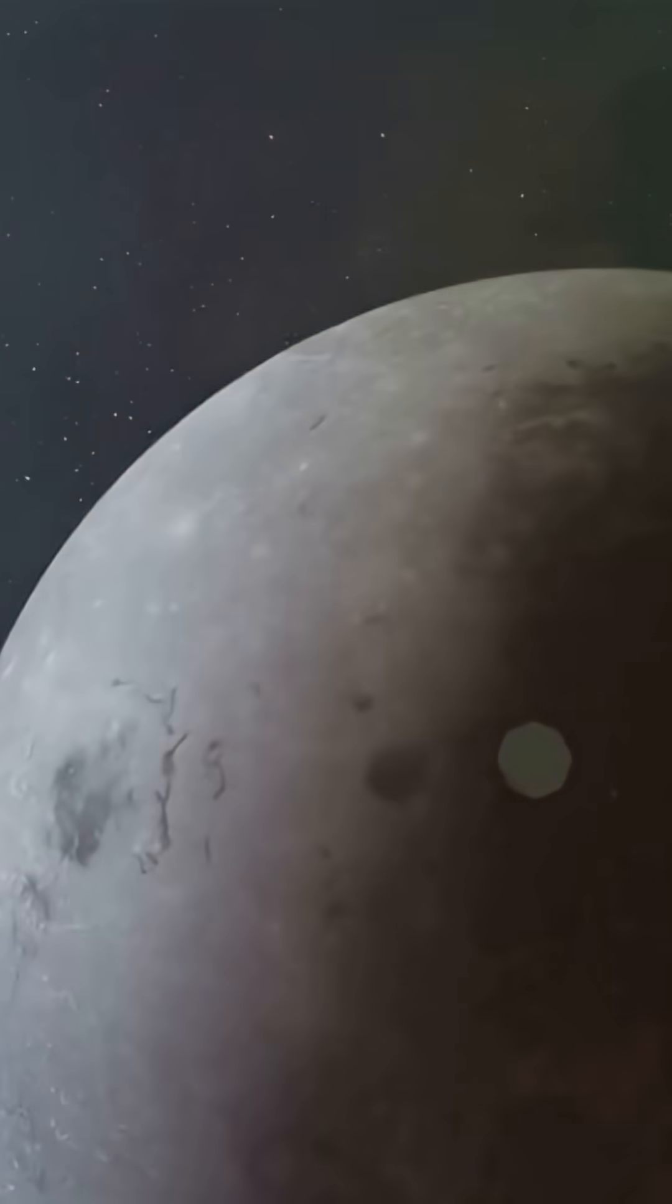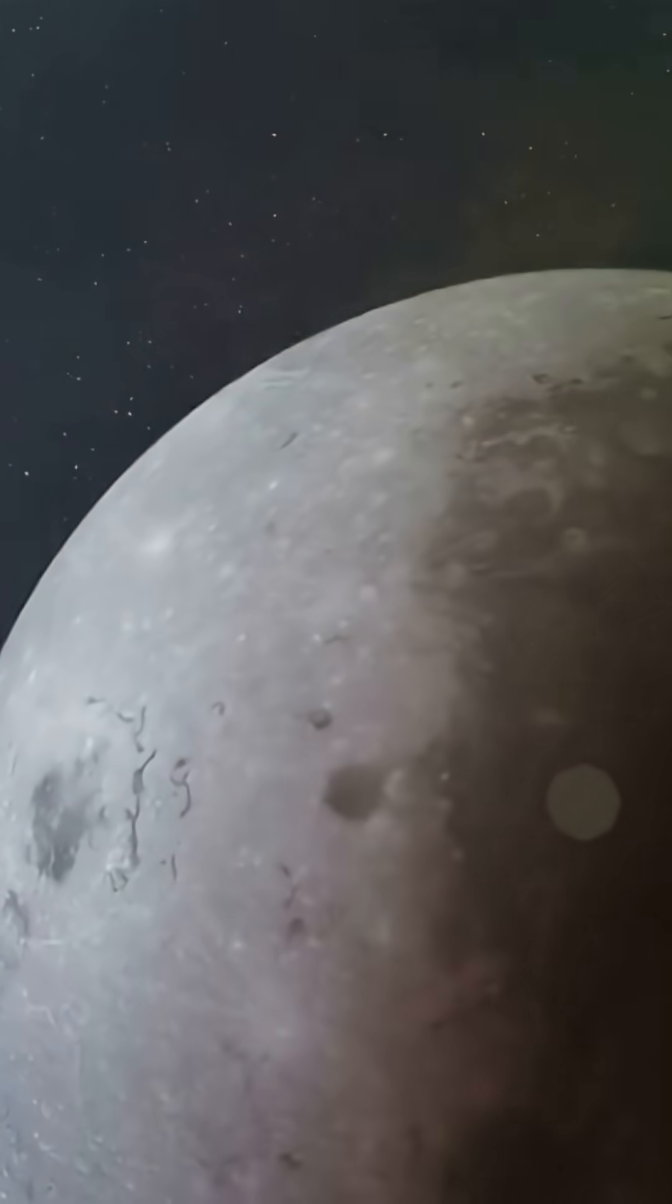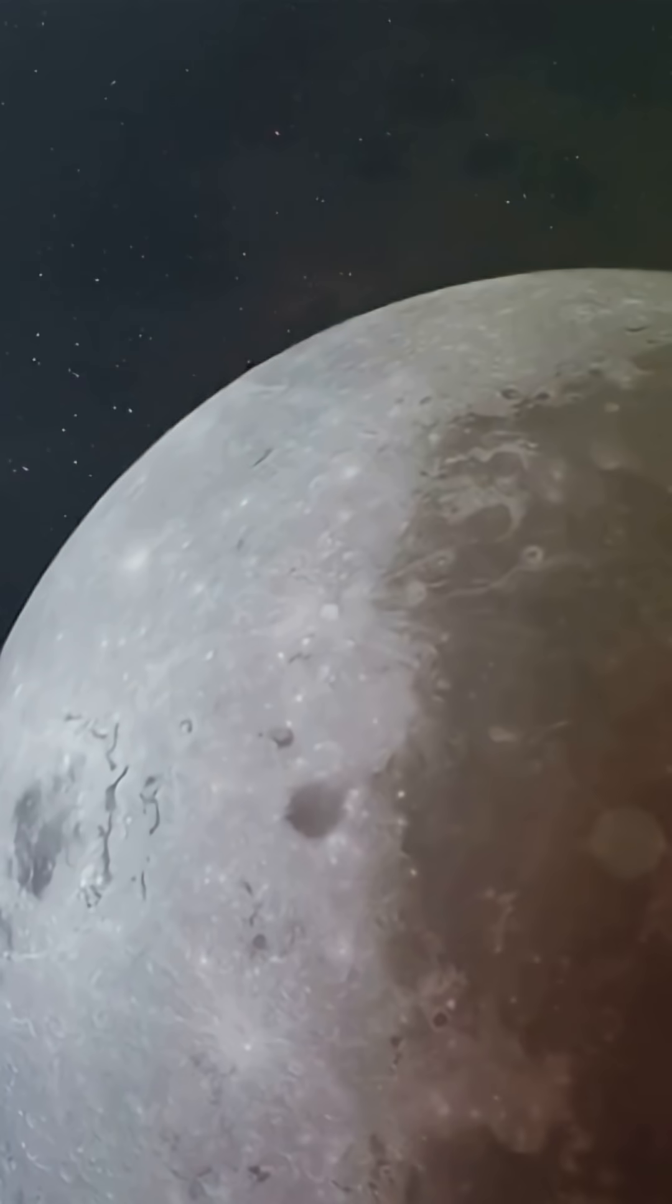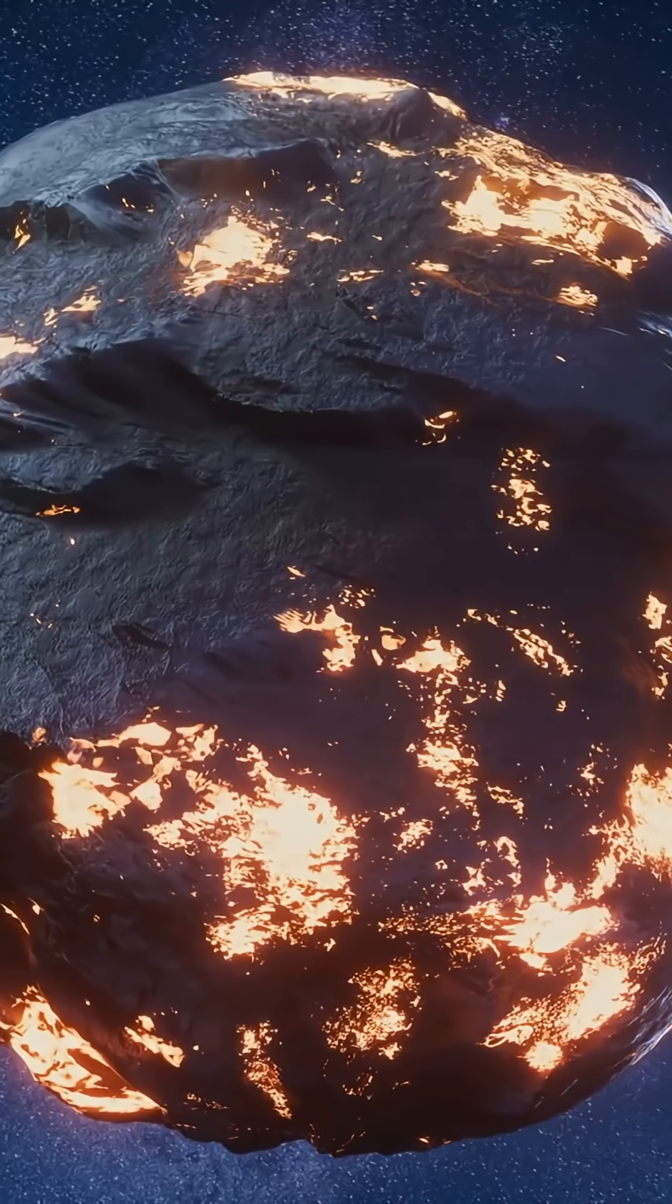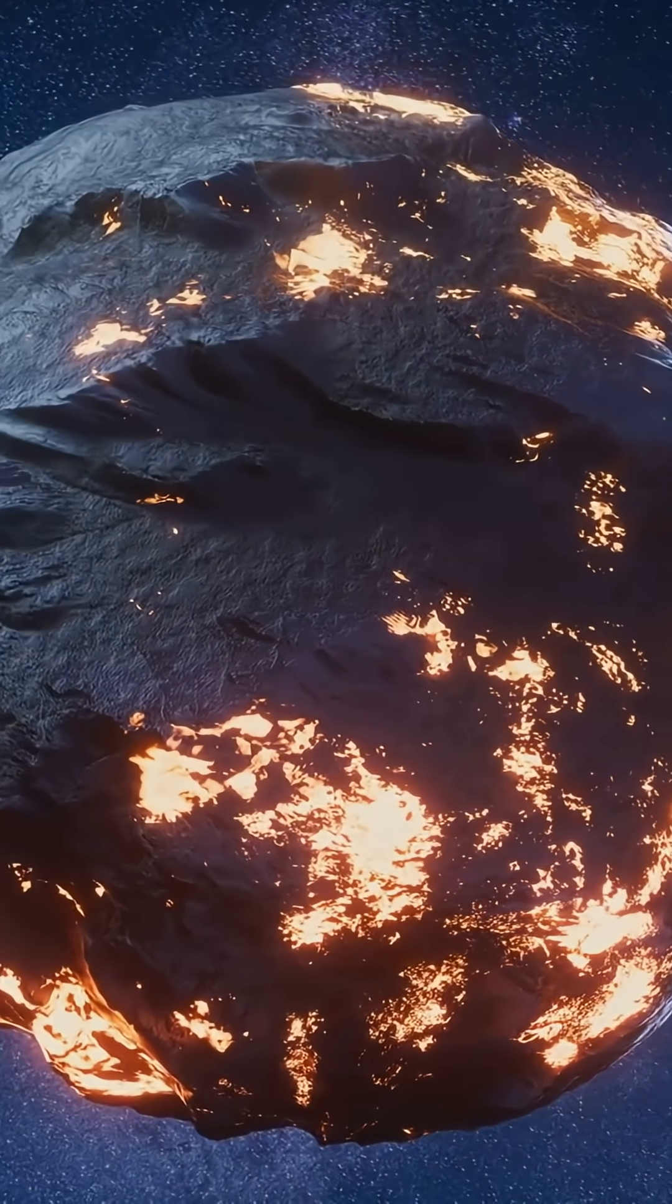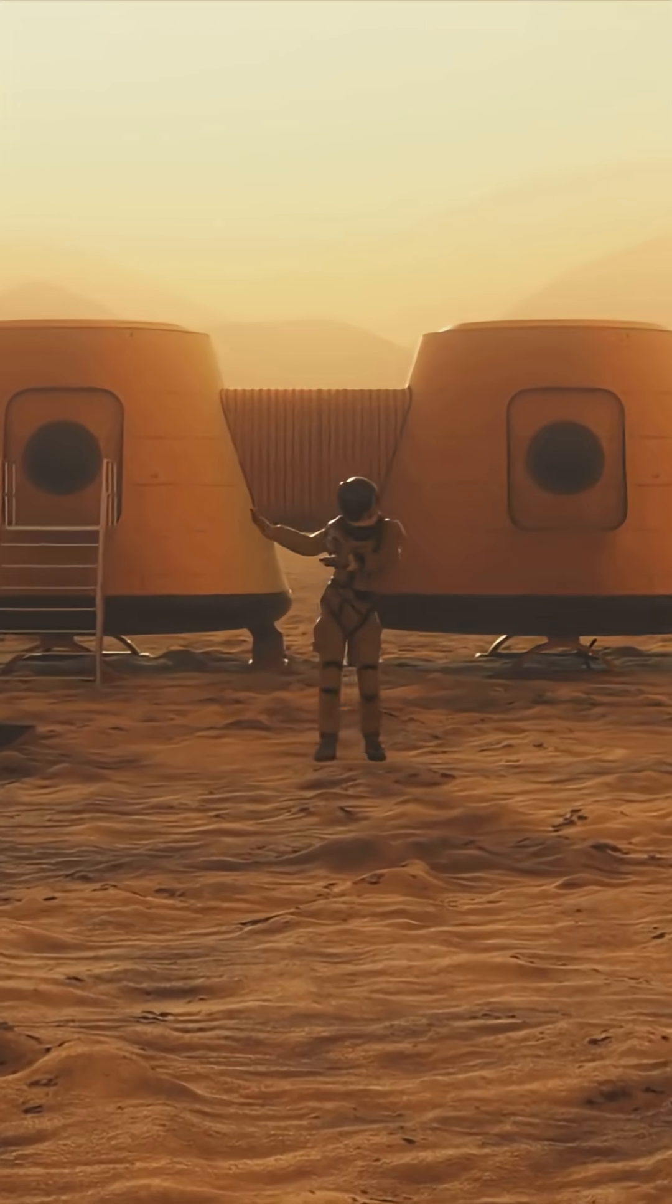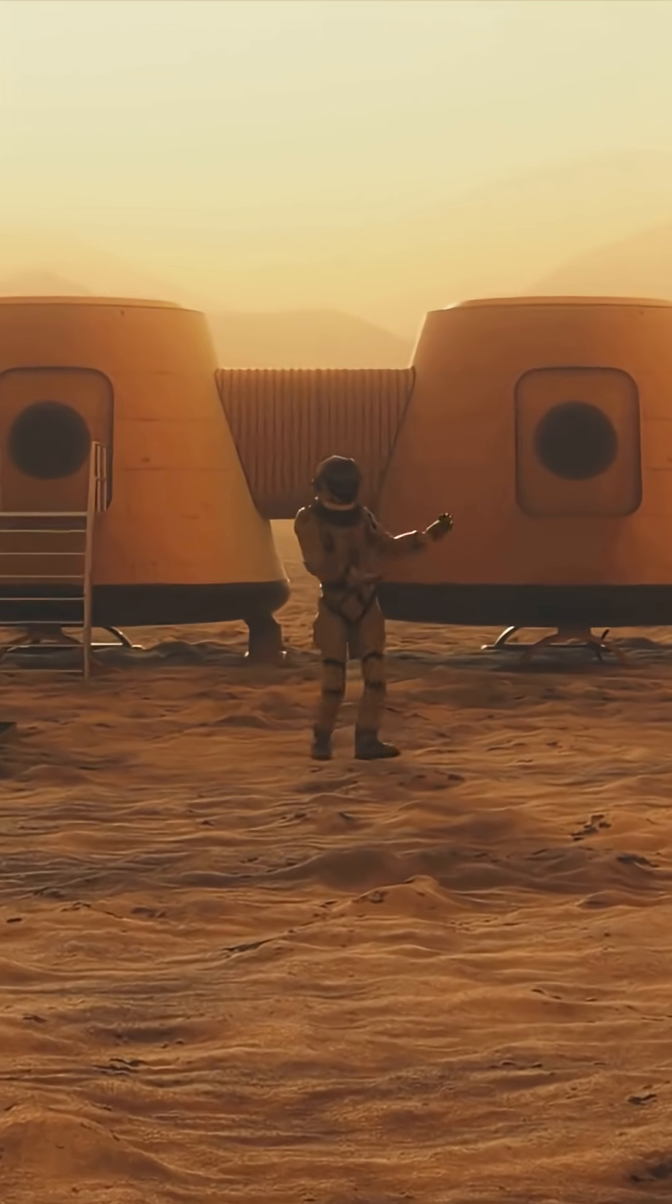Imagine Trappist-1E with a sky thin enough for sunsets but thick enough to retain warmth. It would need a magnetic field to deflect flares from its star. Life may persist even under non-ideal conditions.